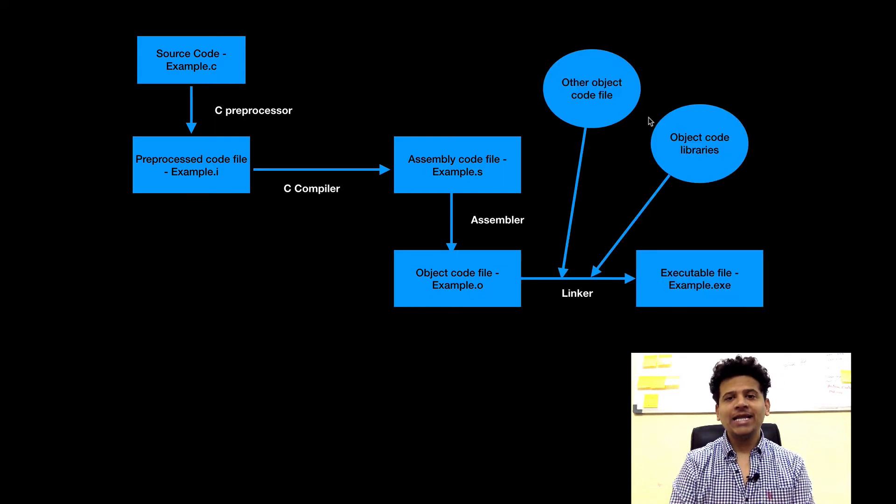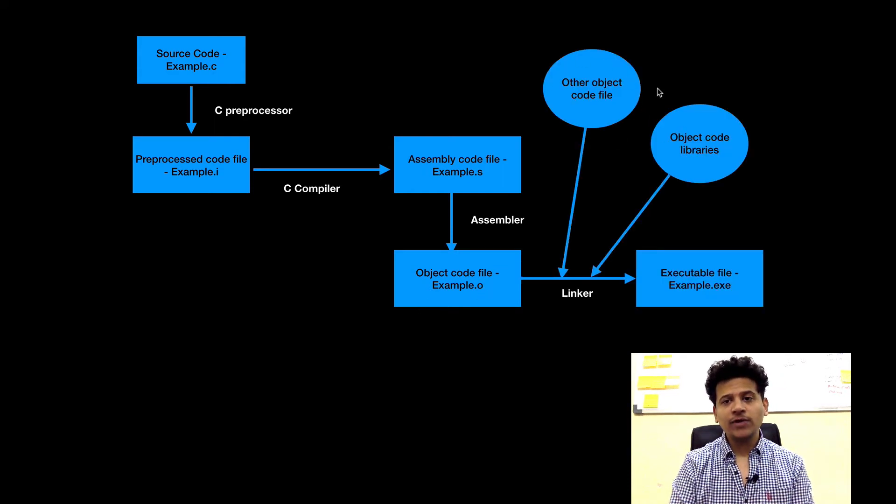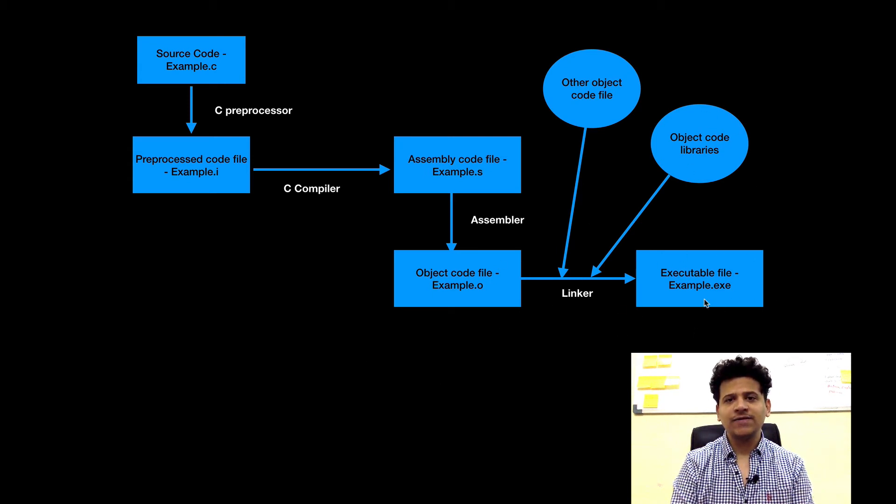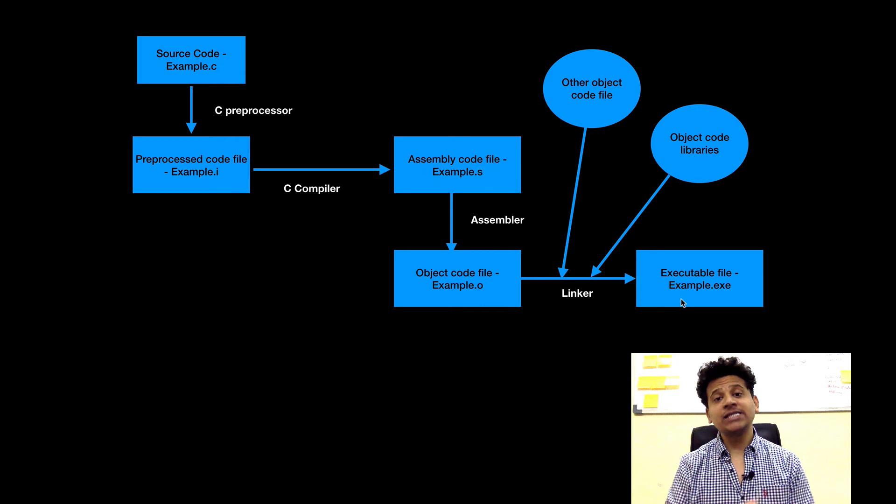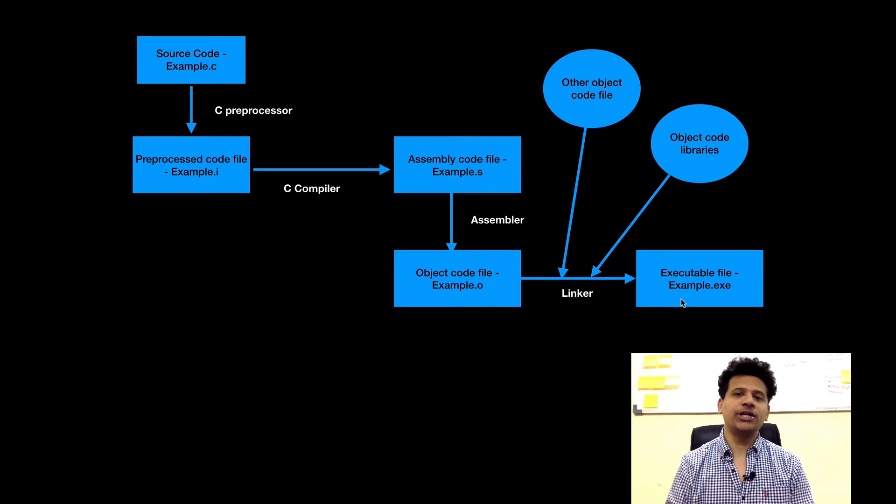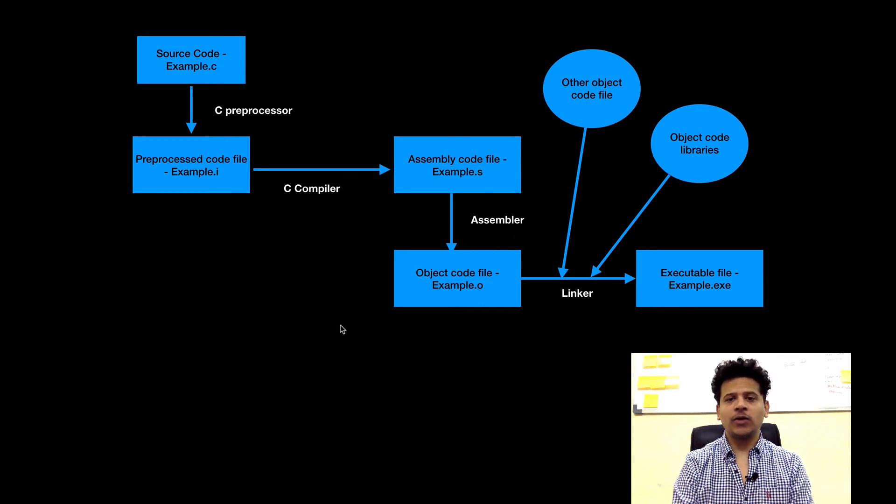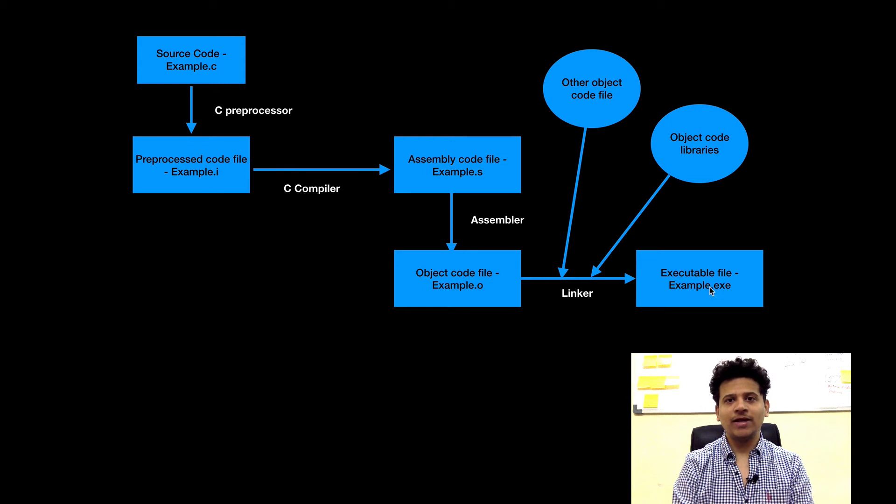And linker with the help of other object code file and object code libraries will convert that file into the example.exe file and executable file will be generated. When we click on the build, this all process has happened in the background. And end result will be an executable file.